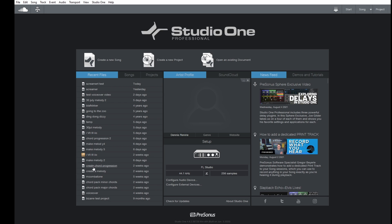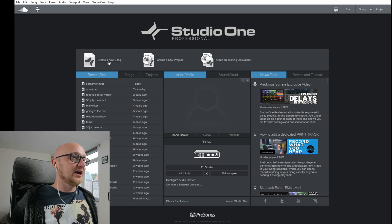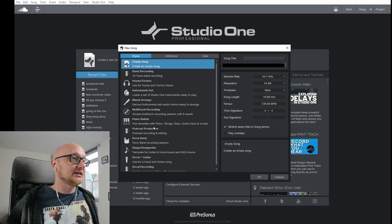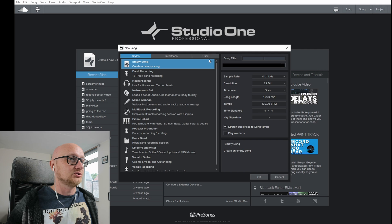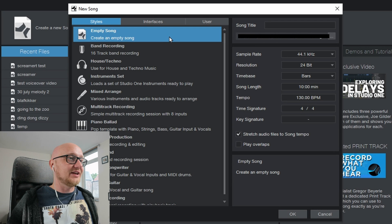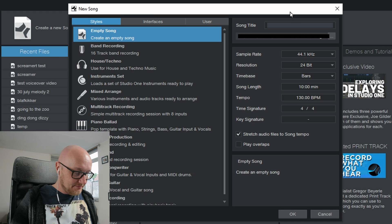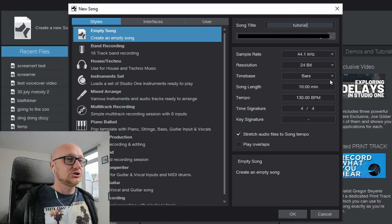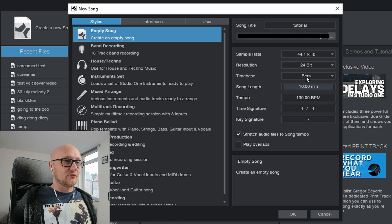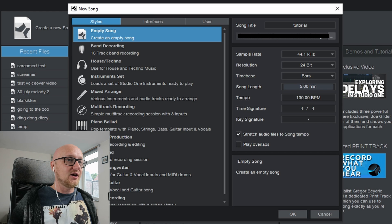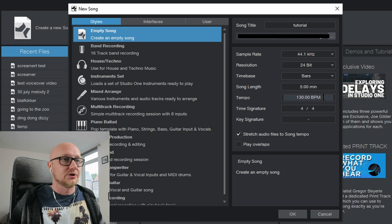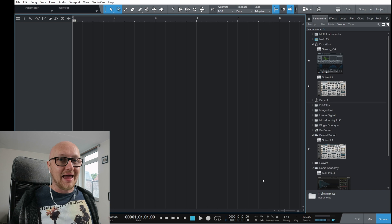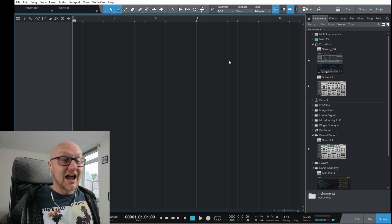On the left you can see your most recent files. I'm going to create a new song. In this screen you can select a predefined template, but we're not going to use those — we'll create an empty song. Give it a name, select your sample rate, resolution, time base, a song length of 5 minutes, and a project tempo of 130 BPM. Click OK and the empty project opens.